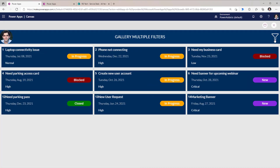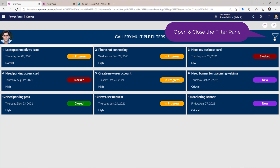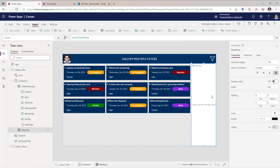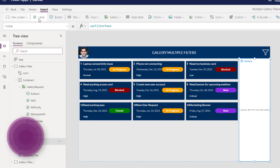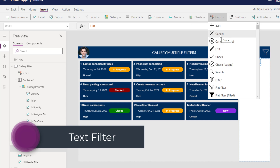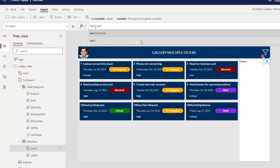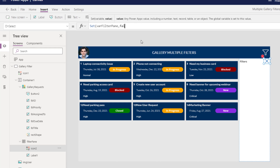Let's preview the app. The gallery takes full width and is responsive. The moment I select the icon, it opens the filter pane. Inside the filter pane, I'll insert a label and a cancel icon at the top right. When the user selects the cancel icon, I'll set the varFilterPane variable to false to close the panel.